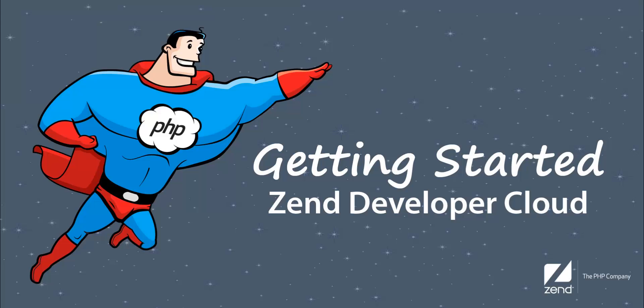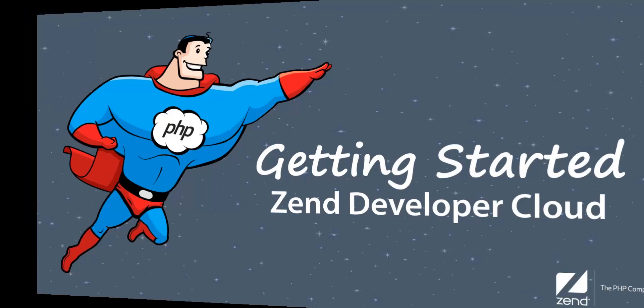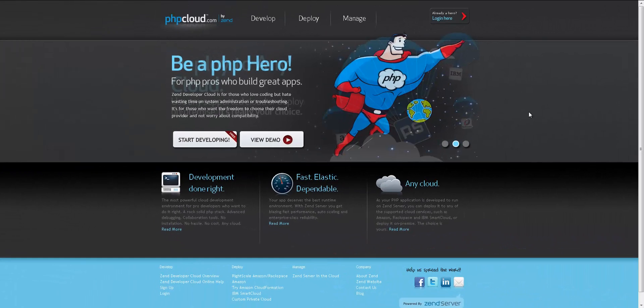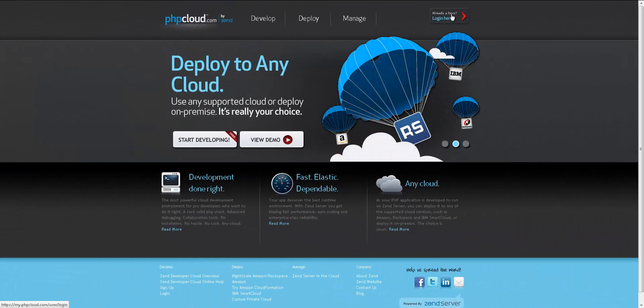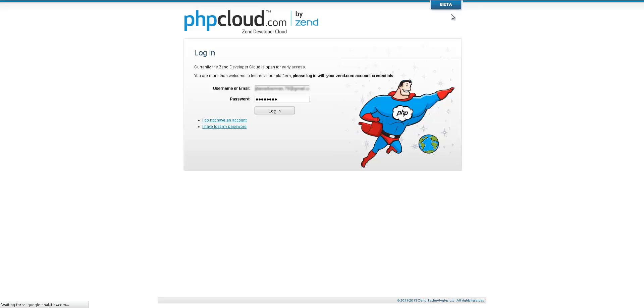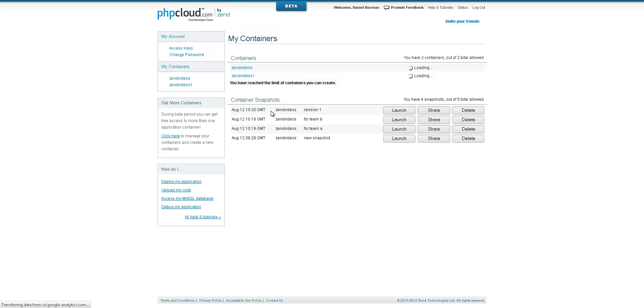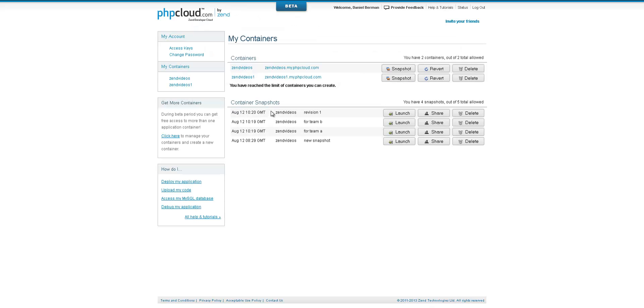Hi, my name's Daniel, and in this video I'll be helping you to get started with the Zend Developer Cloud. The Zend Developer Cloud, as its name suggests, is a cloud-based environment designed to help you code more quickly and more efficiently.